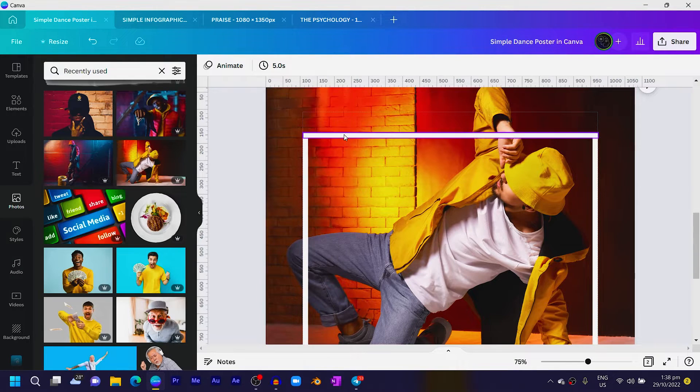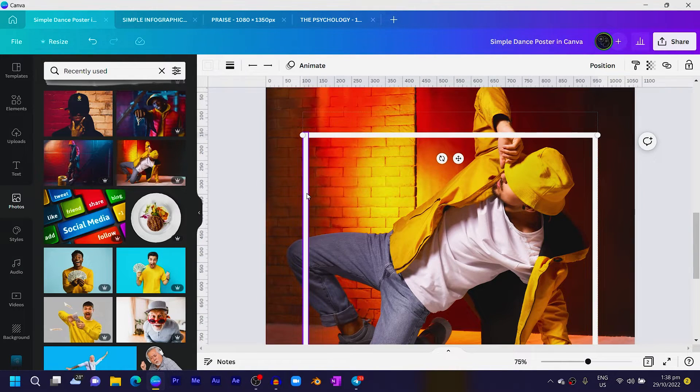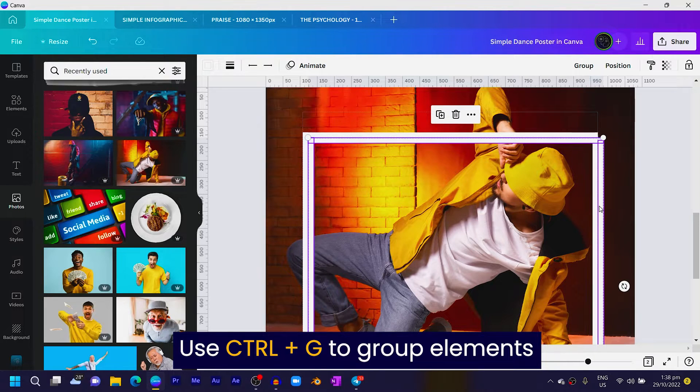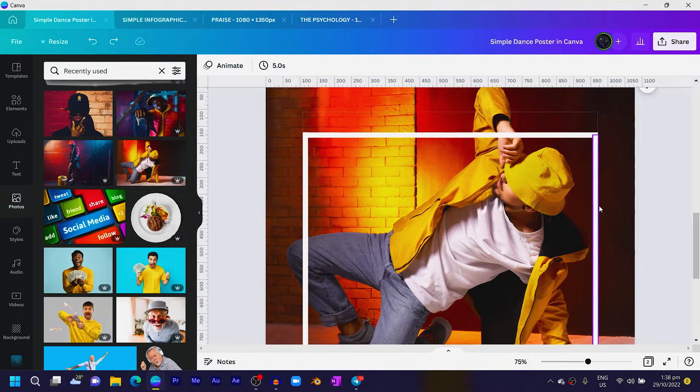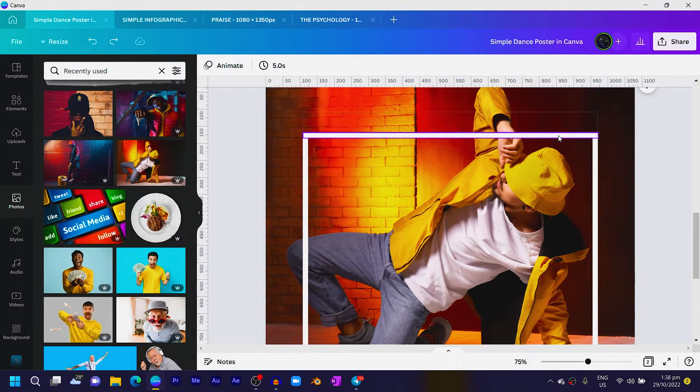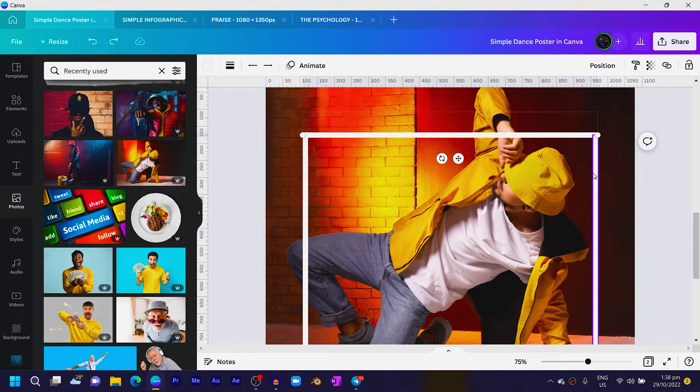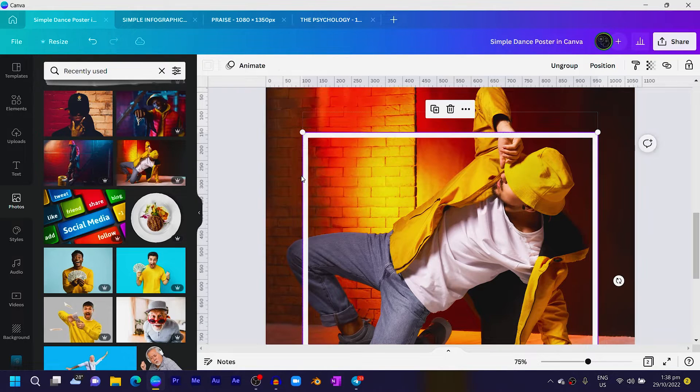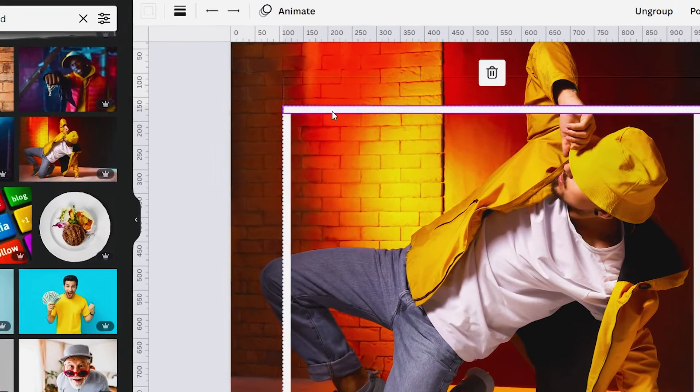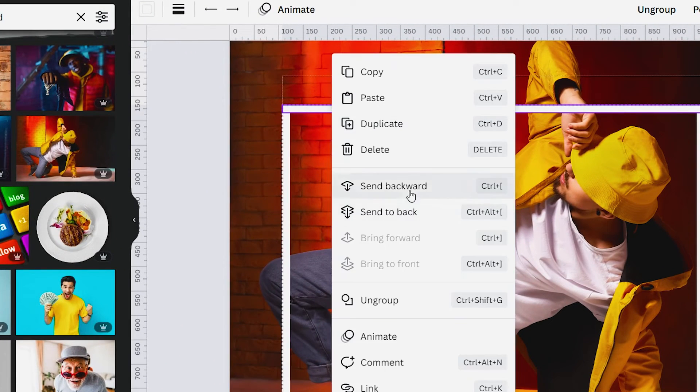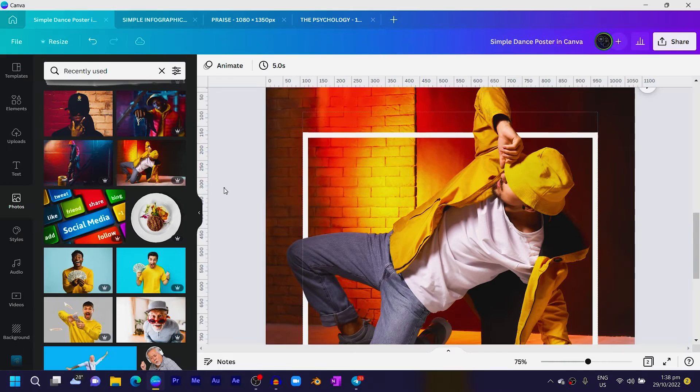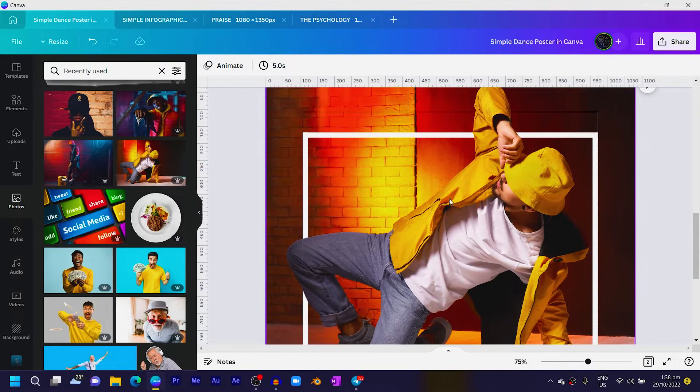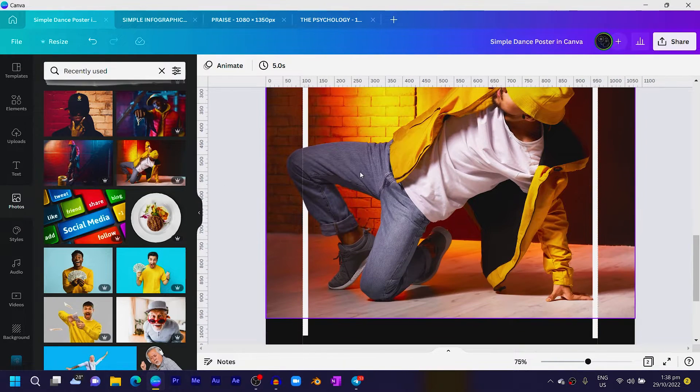So you see what you've been able to do. Select all of them and group them—so not duplicate but rather group, Ctrl+G. Then I'll just right-click and send backward, so you can see what is happening over here.